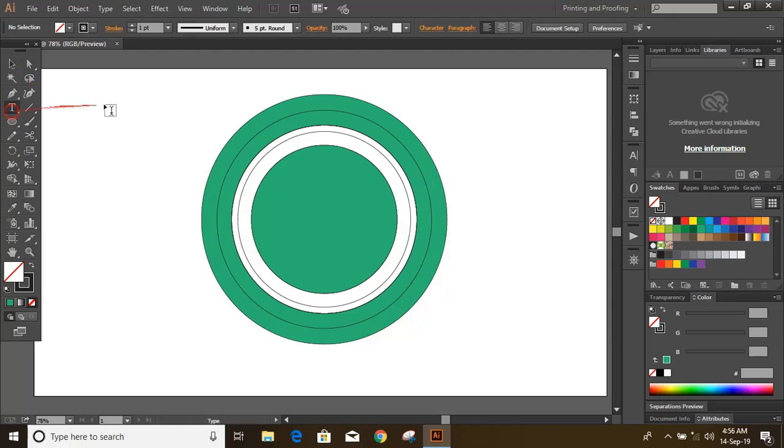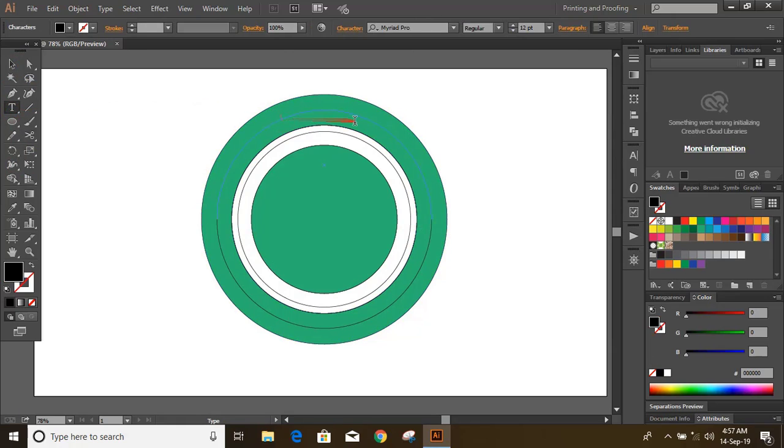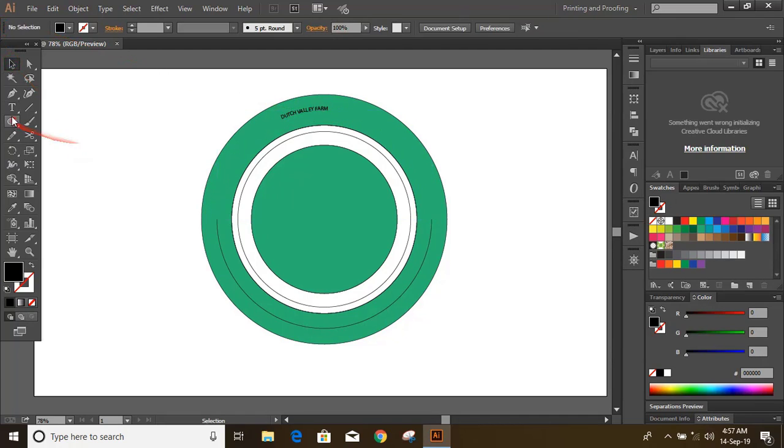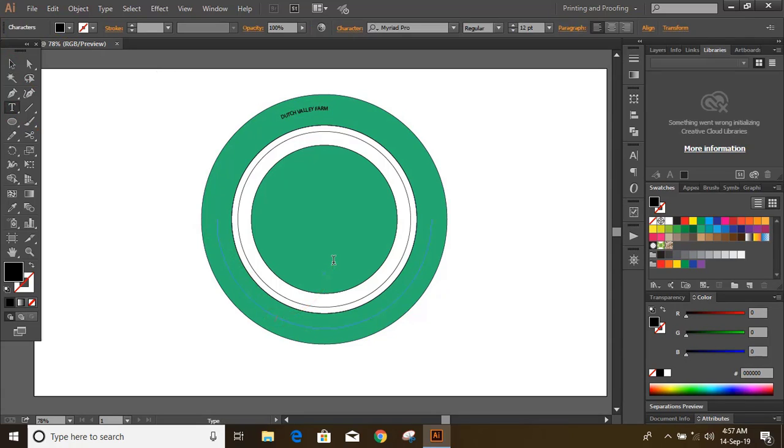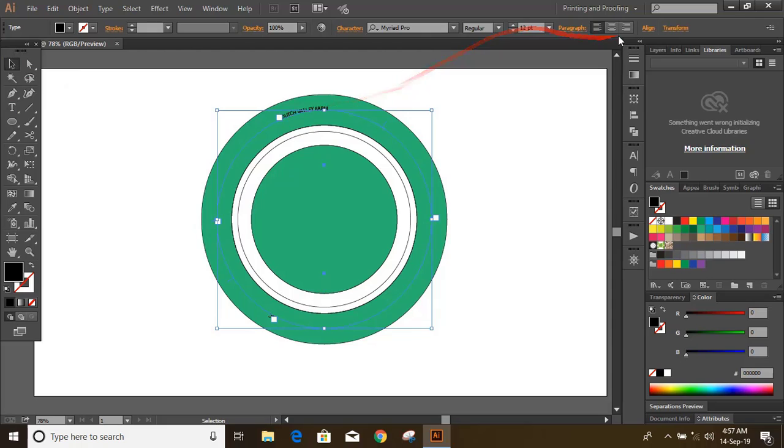Write the text on the upper curve. Similarly write text on the lower curve. Now select both by using shift key and increase the size.